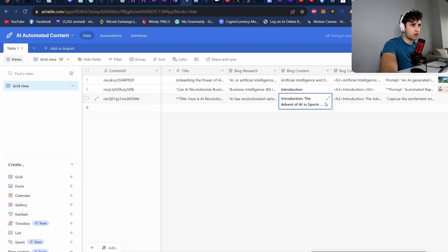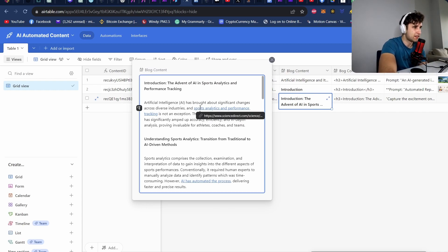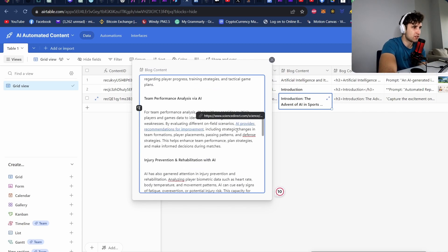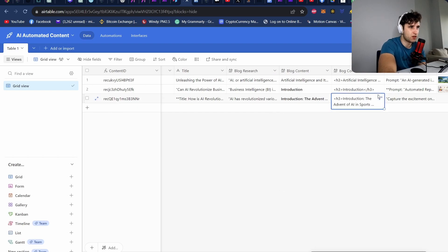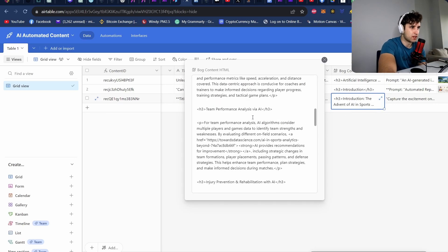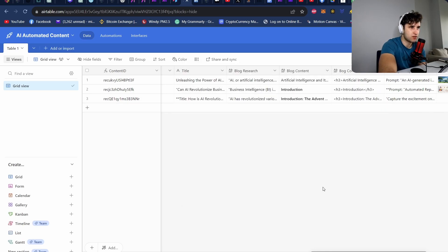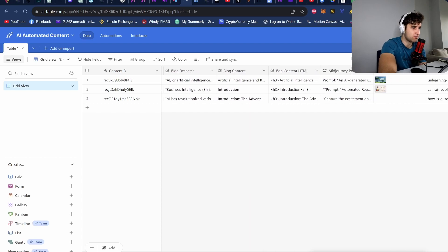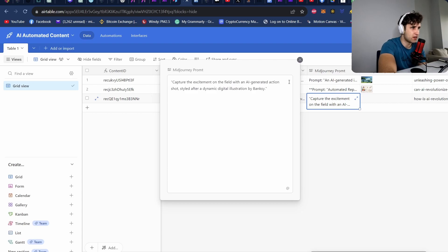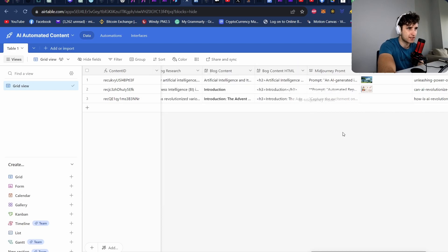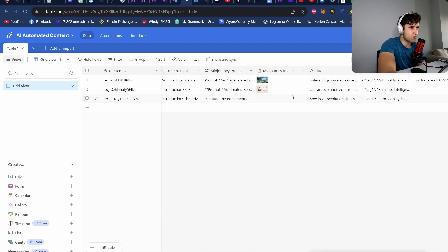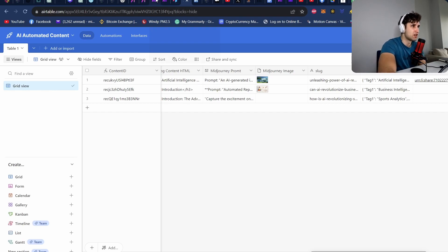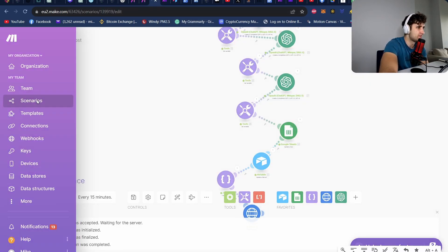Okay, here we go. So let's have a look at the blog content. Nice. So it's formatting nicely. It's giving us a bunch of research links as well. Research links at the bottom. We look at the HTML. So there's HTML code for Medium. We've even got a prompt. Look at this: capture the excitement on the field of an AI generation action shot style of the dynamic digital illustration by Banksy. We got a slug, we got our tags. So that's everything. So now we want to kick off the Mid Journey API.